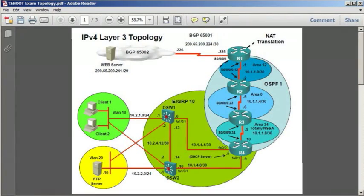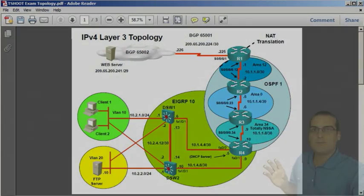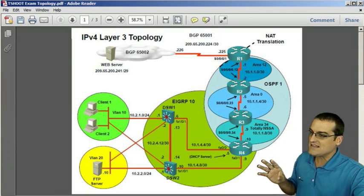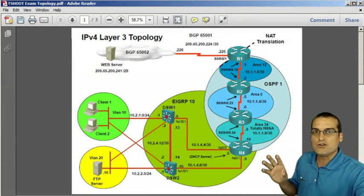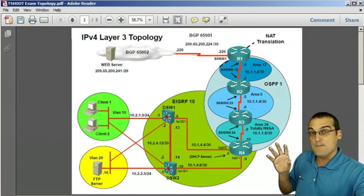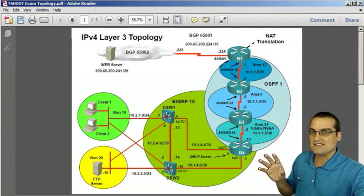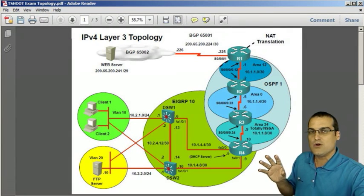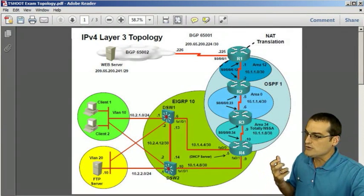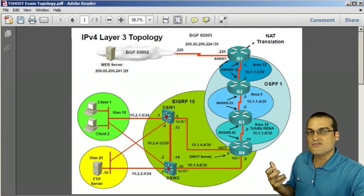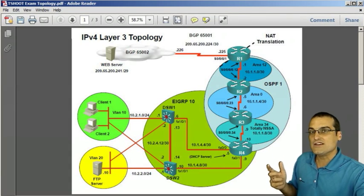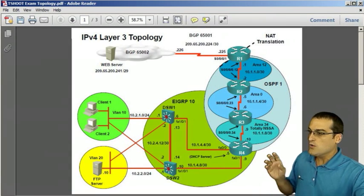Cisco gives us the exact topology and the exact technologies that you're going to use in T-Shoot, so you want to memorize this. The better you know this, the better you'll be prepared for T-Shoot, and when you look at this list of technologies, you see that it goes pretty vast in scope.